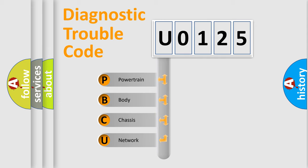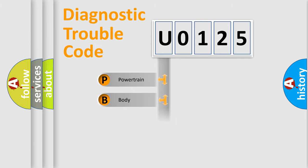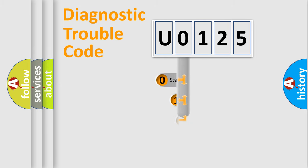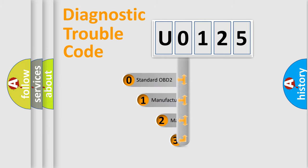We divide the electric system of automobile into four basic units: Powertrain, Body, Chassis, and Network. This distribution is defined in the first character code.